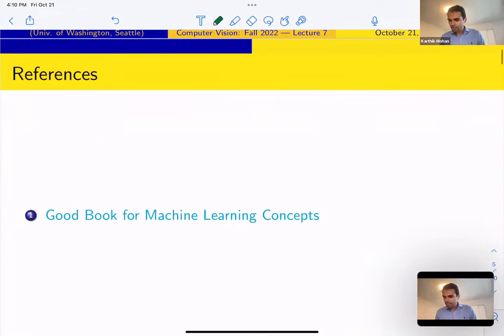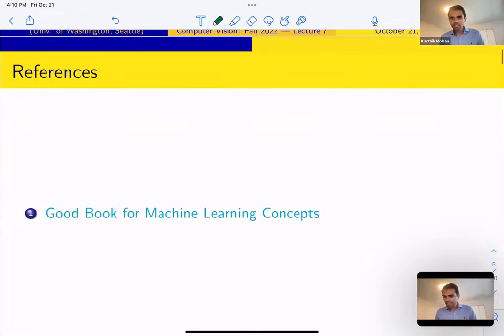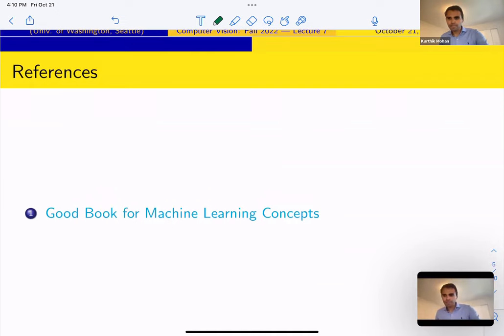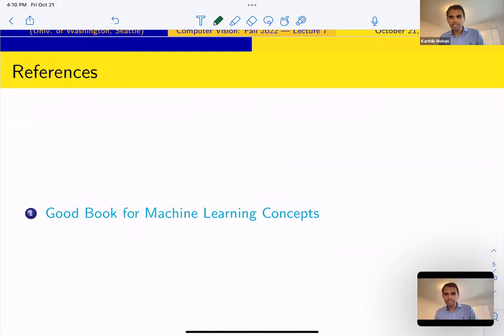All of these concepts and more are present in a recommended book, which I suggest for a conceptual understanding of machine learning. Feel free to go through it as we're going through the lectures as a reference.